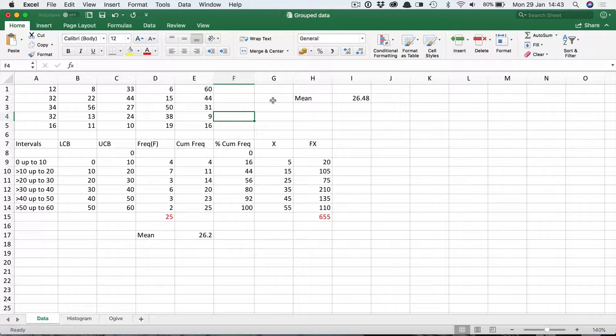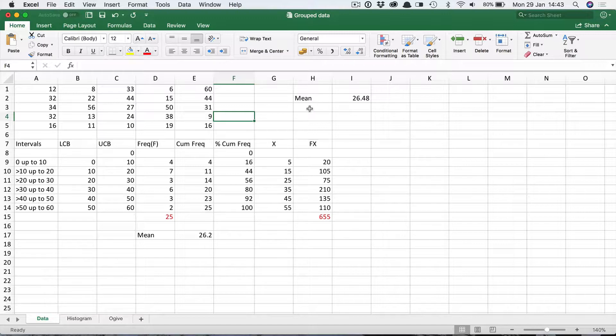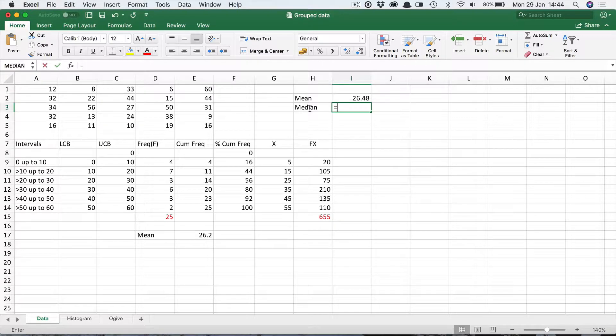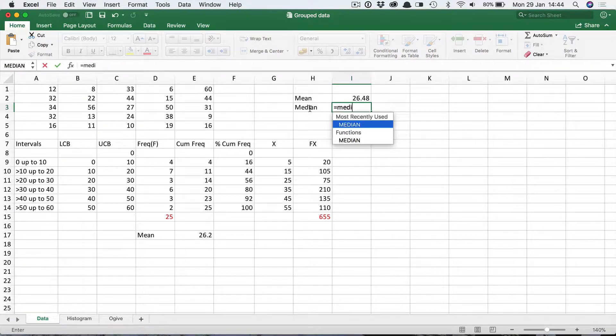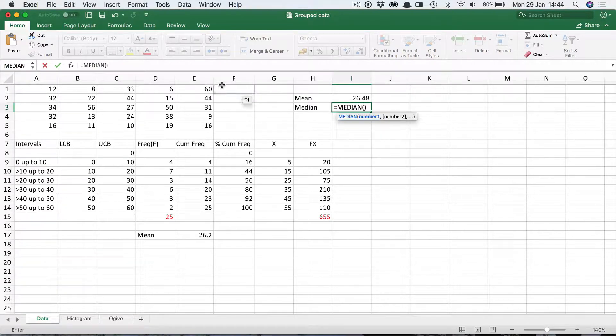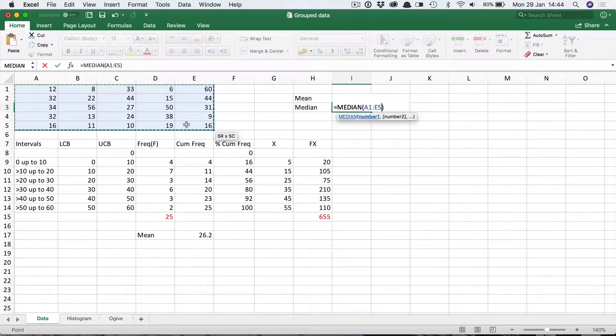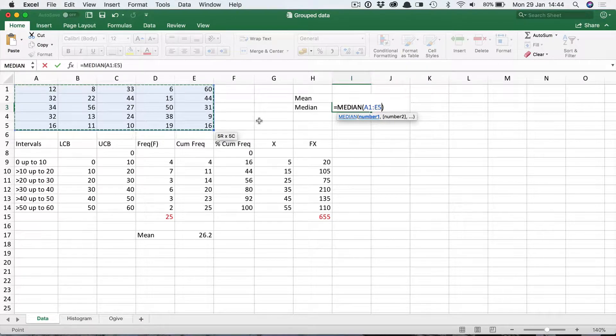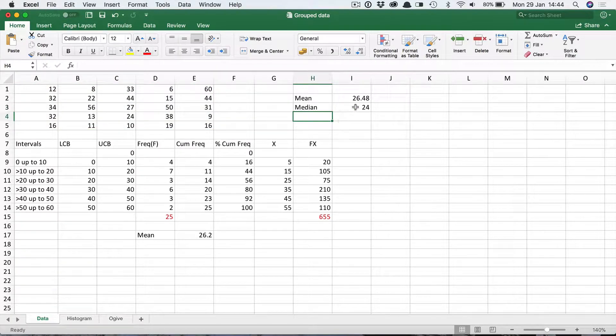Now of course we don't need to do that manually in Excel. It has a built-in function that does that for us called median. So let's use that. So there we are using the median function and there's the range of data. We find the median is 24.